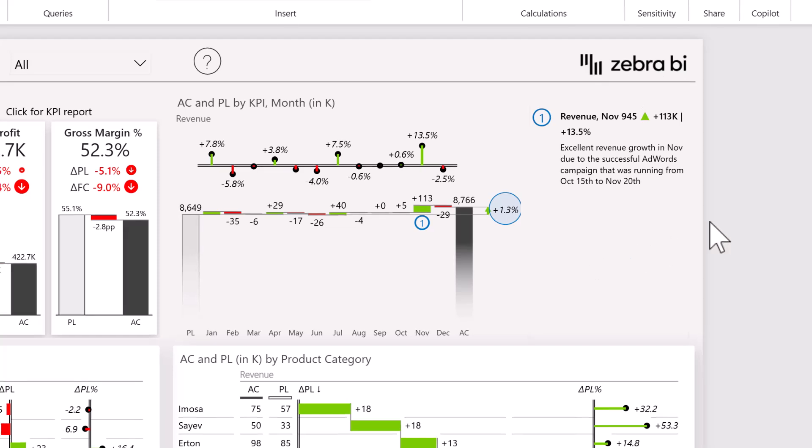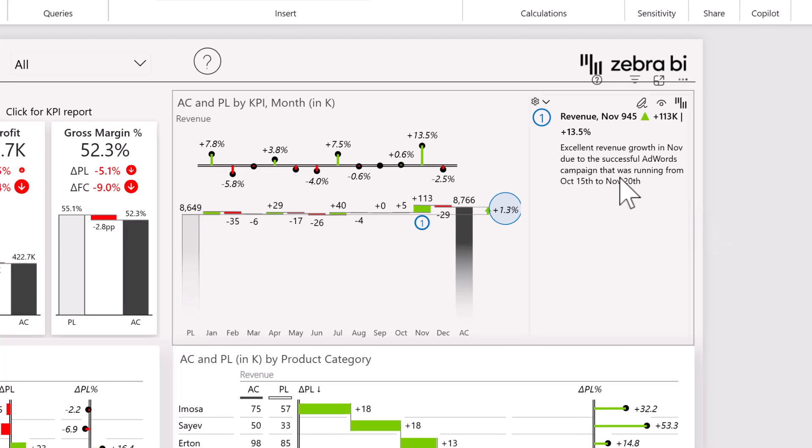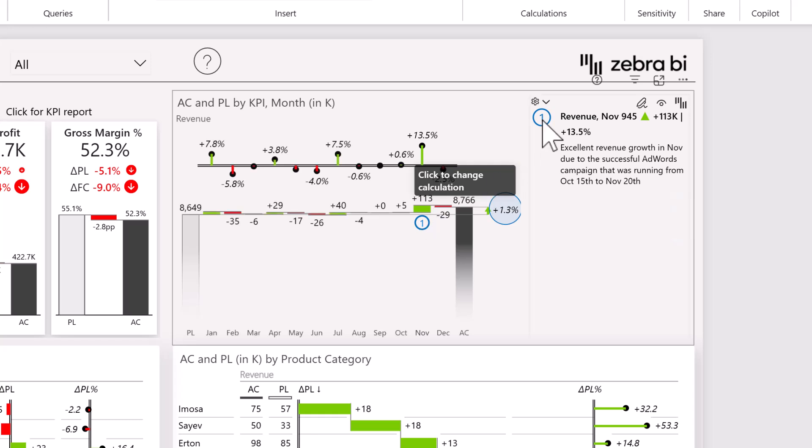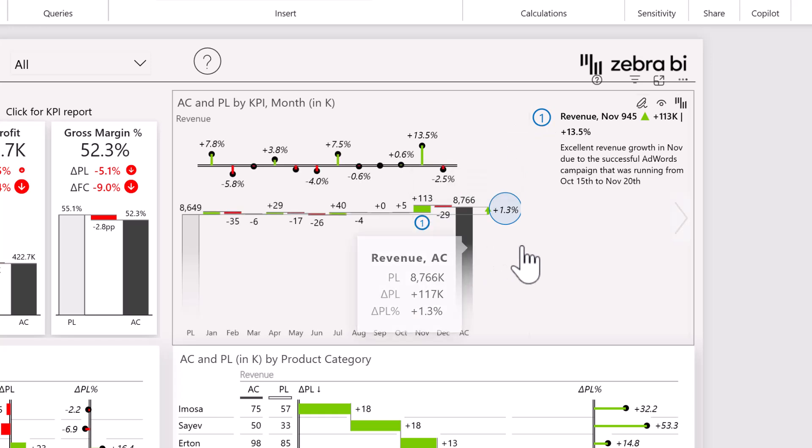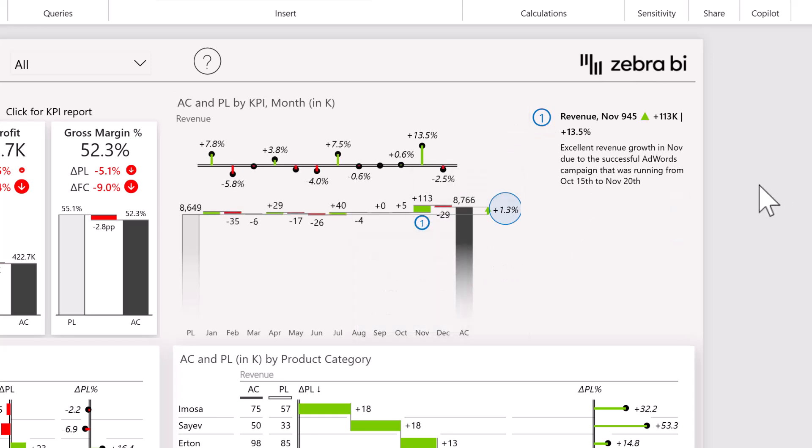What you also get to use is dynamic comments. Dynamic comments are going to help your readers understand exactly what's going on month by month, and you can see that they're actually connected so you know exactly which data point the comments relate to.